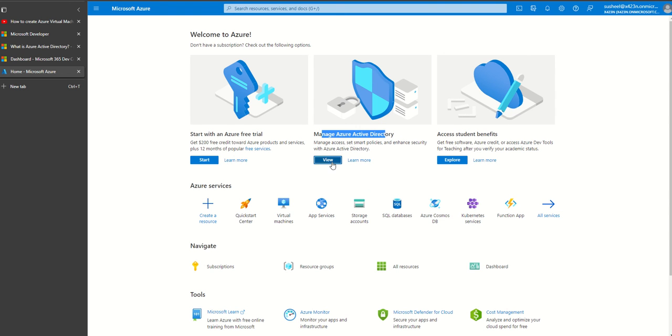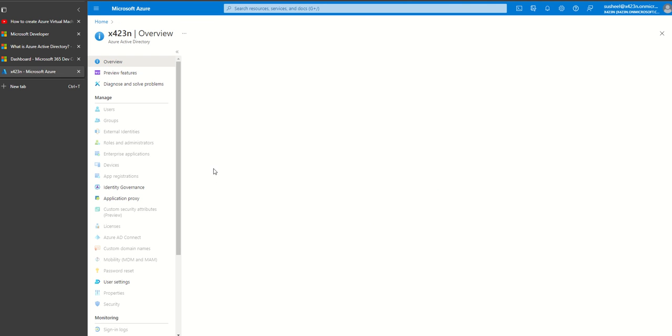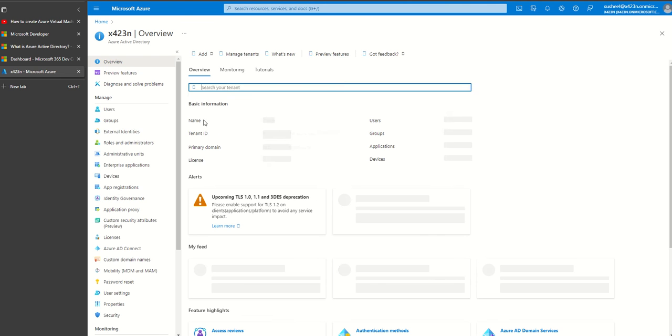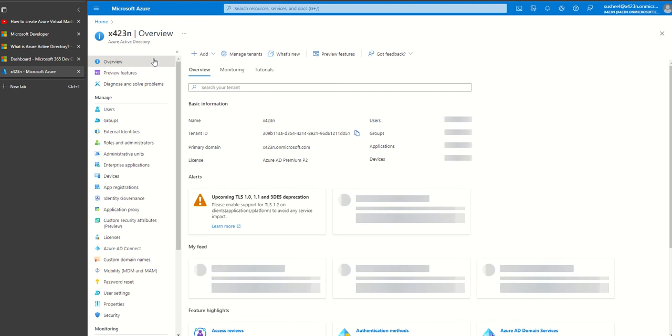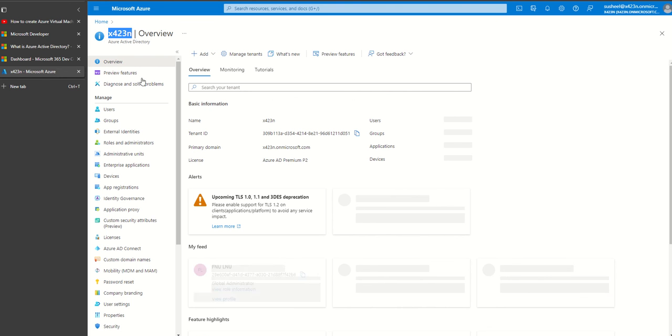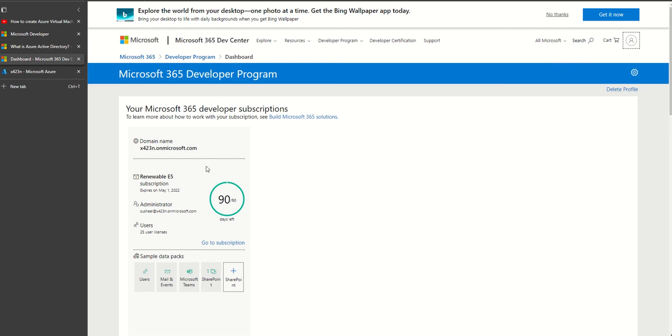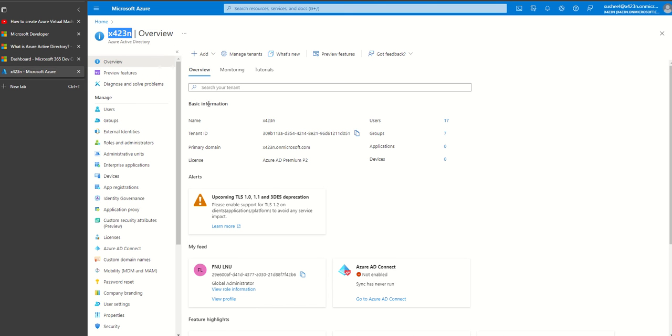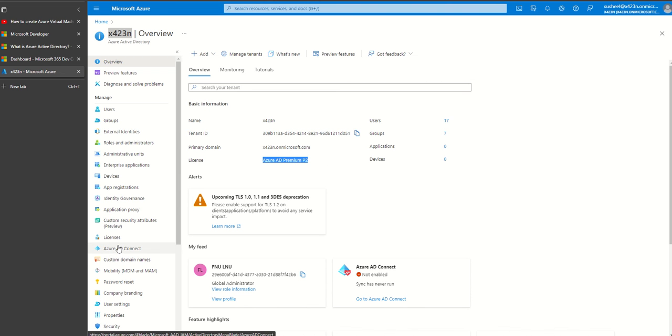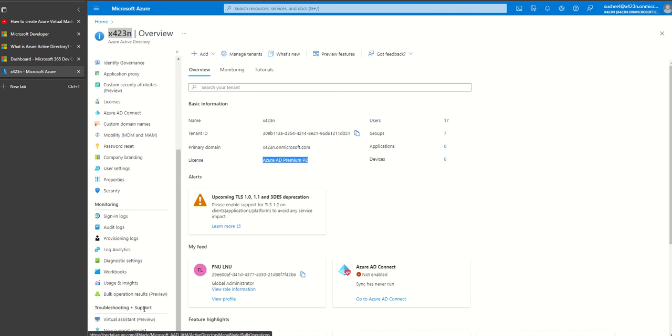To show you what we've done, I go to manage Active Directory. This is just to show you. If I go to my domain, this is the domain that you see. This is my domain and you see the license. The license is Azure AD Premium P2 license, which means I can use all the premium features.